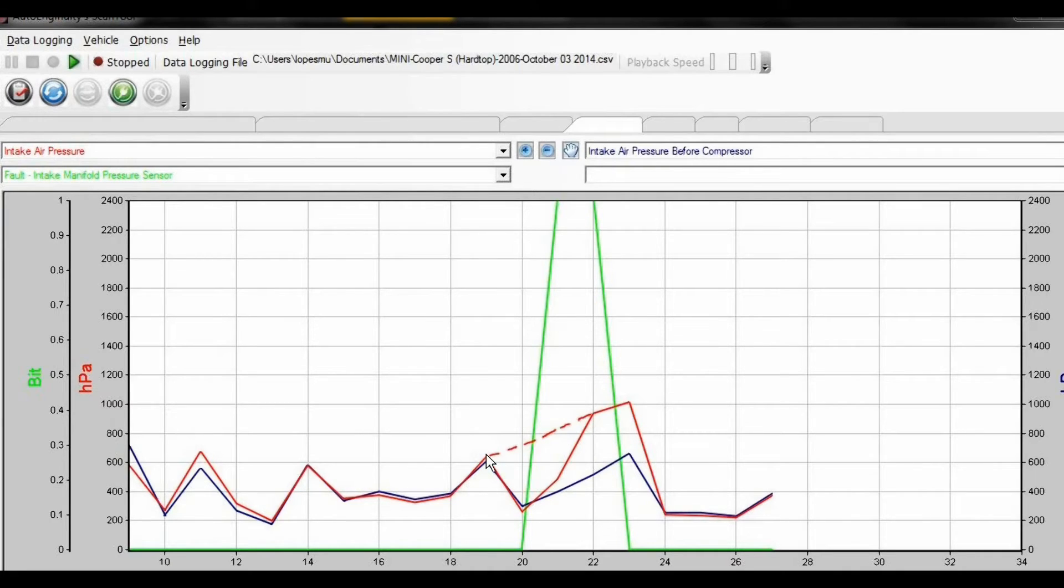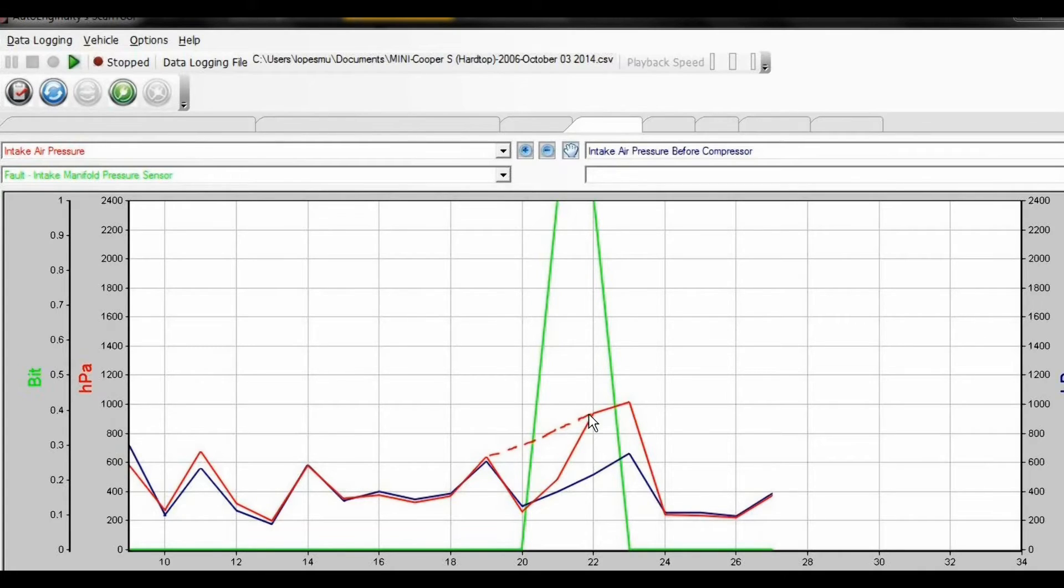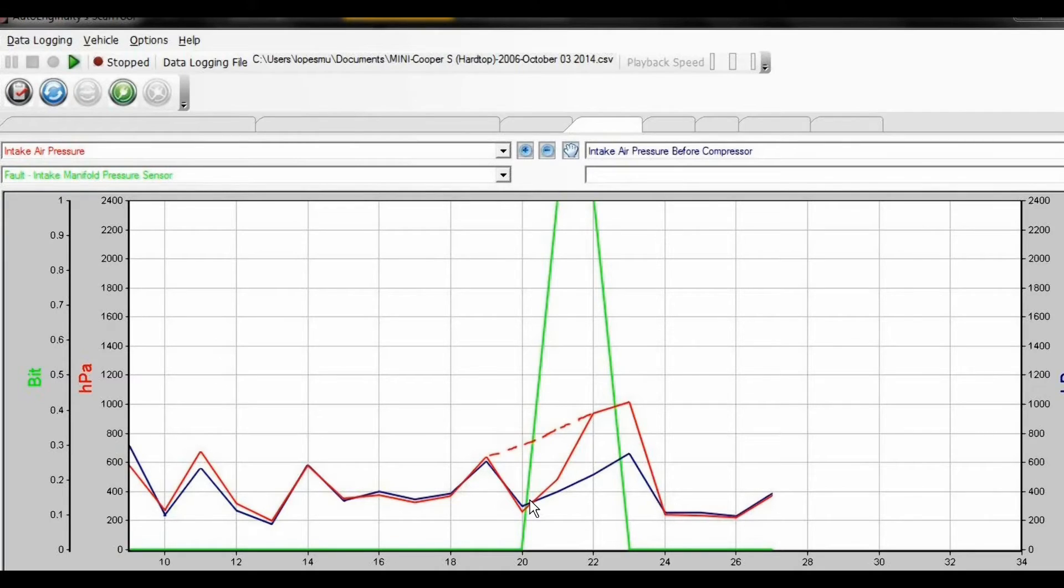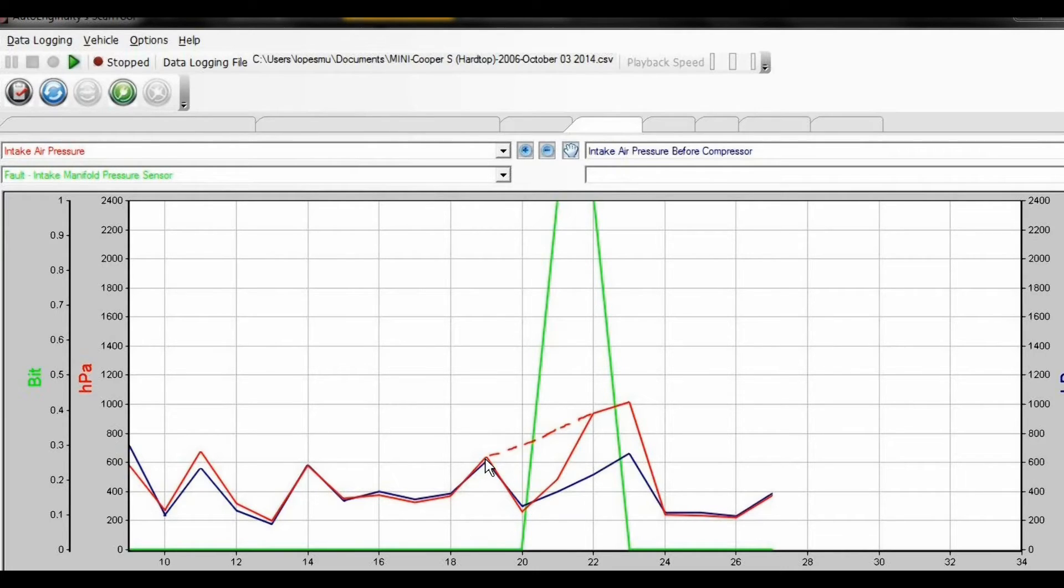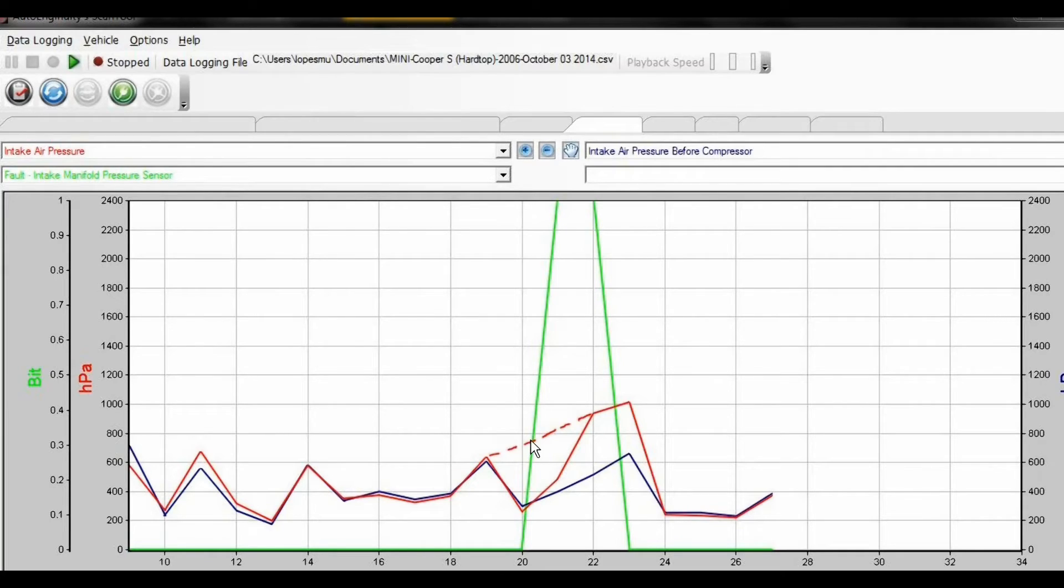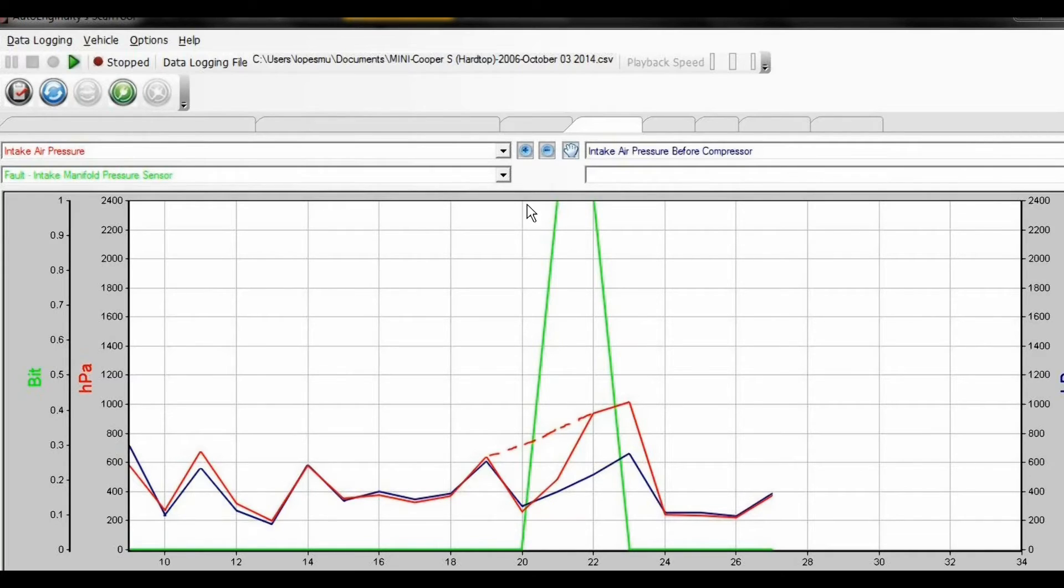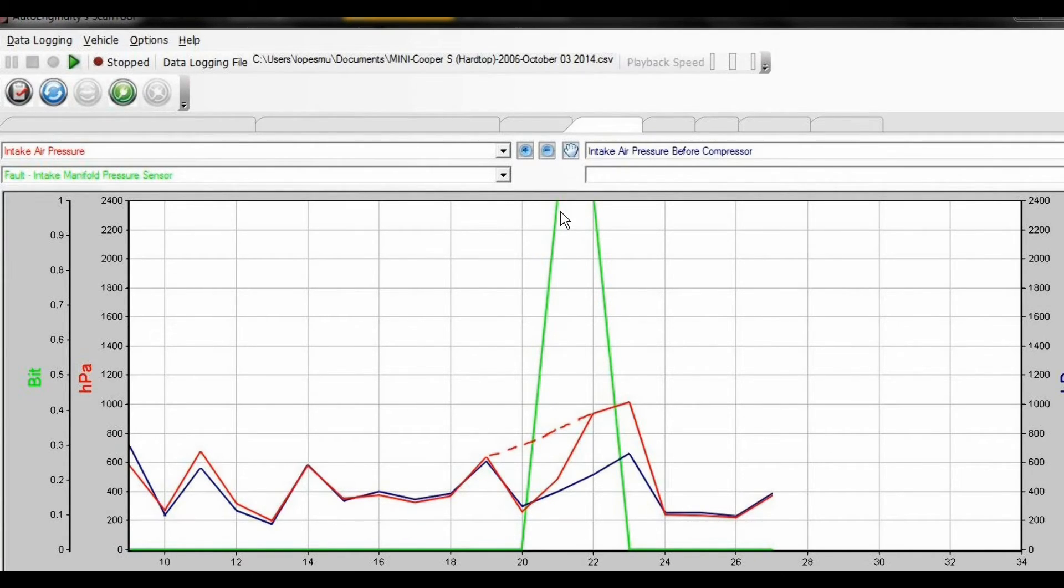But what happens here—instead of the pressure building up, there's a drop. At that point, by the throttle position, the ECU knows there's something wrong because there should have been a higher pressure difference. And when the pressure is equal, it throws the fault bit and the car goes into limp mode.